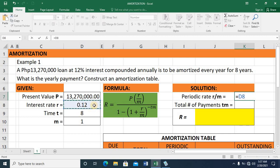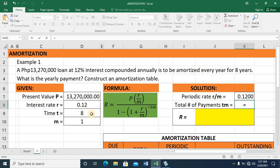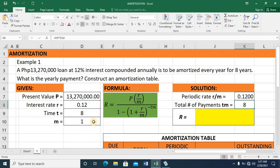The periodic rate equals this cell divided by this cell. Press Enter, and we get 12% or 0.12, because this is made annually. For total number of payments, that's the product of T and M, which equals 8. It makes sense because you are paying compounded annually for 8 years.